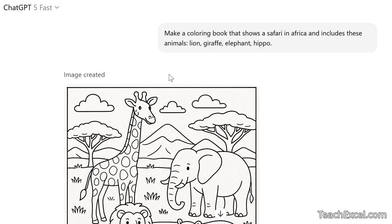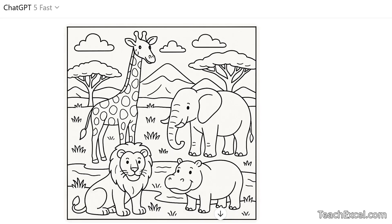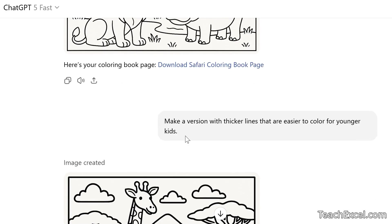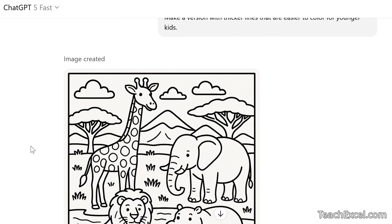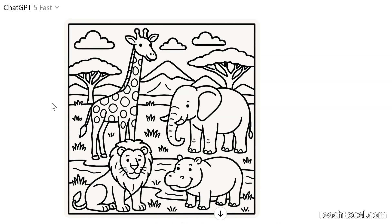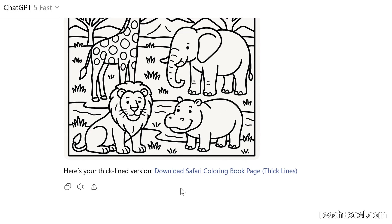Now let's go to the final example — this one is for kids. We are going to make a coloring book. So: 'Make a coloring book that shows a safari in Africa and includes these animals: a lion, giraffe, elephant, hippo.' And there we go — we even have some smiles, a nice happy image. We can download it and directly print it for kids to color. Then: 'Make a version with thicker lines so it's easier for younger kids to color.' We have the same image just slightly different with thicker lines. We could go on and on — add more animals, remove animals, change whatever you need. Download the file, print it, and you're good to go.